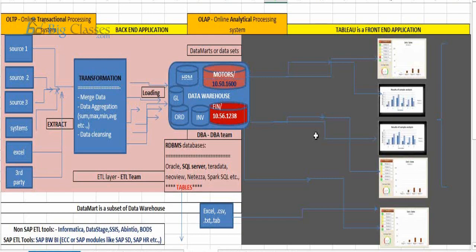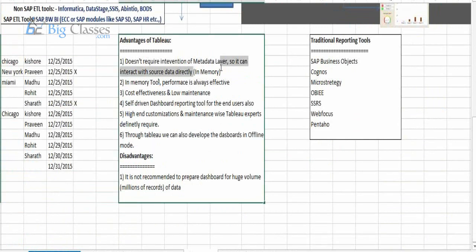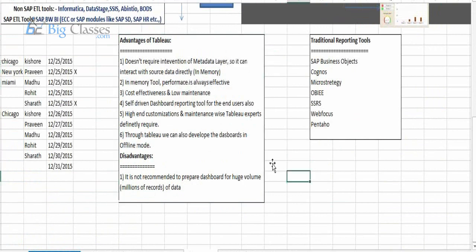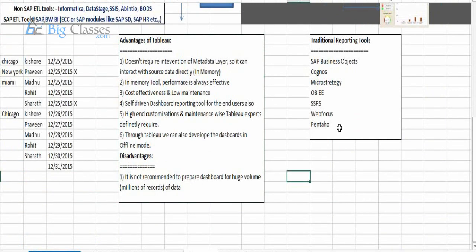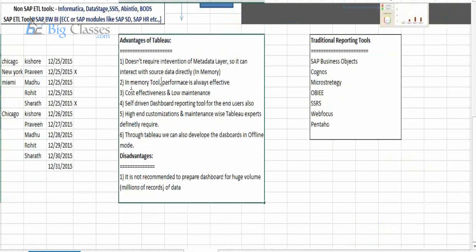Another advantage: Tableau is an in-memory tool, and performance is always effective. Because we are not hitting the physical data — we are hitting virtual, in-memory data. That is the reason why with Tableau, performance is always recommended and is always an added value. Performance improvement is always an improving factor with Tableau.